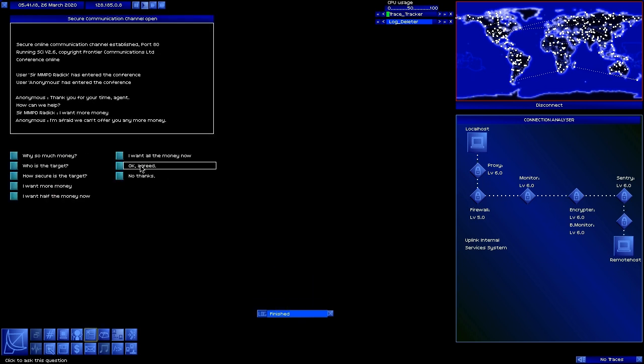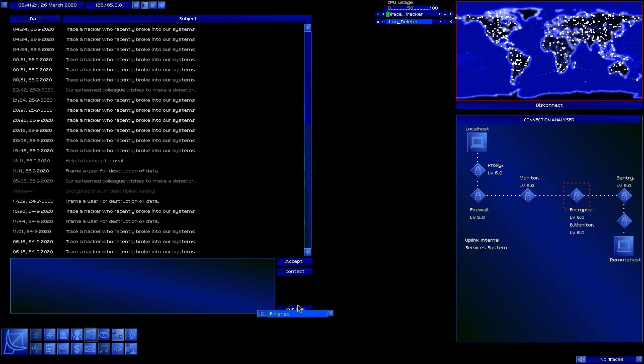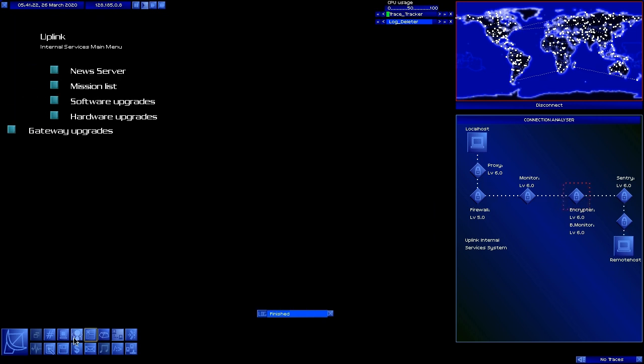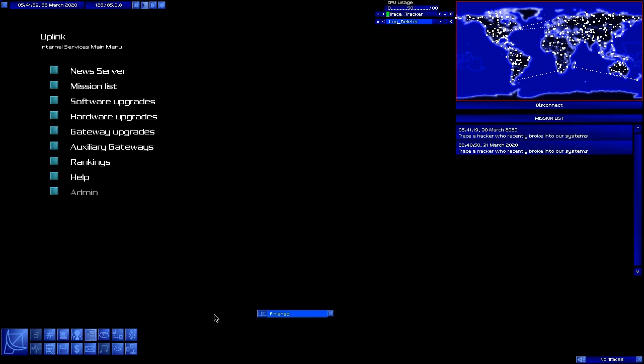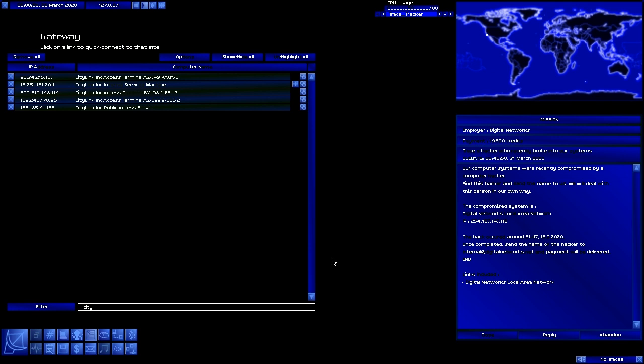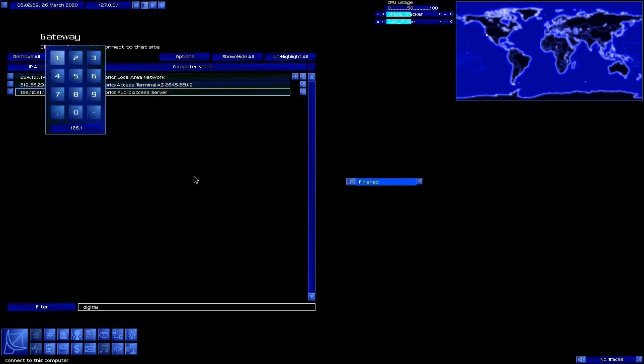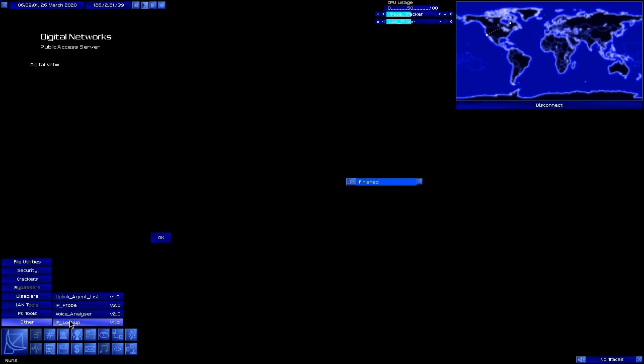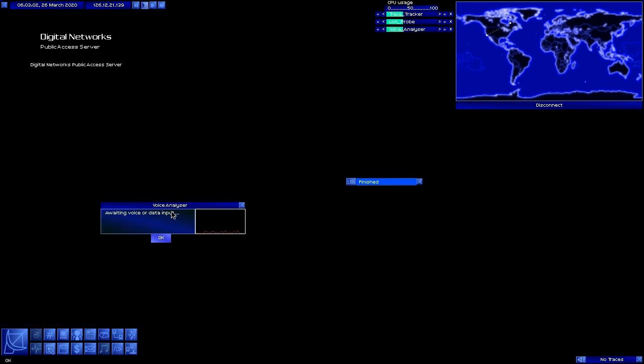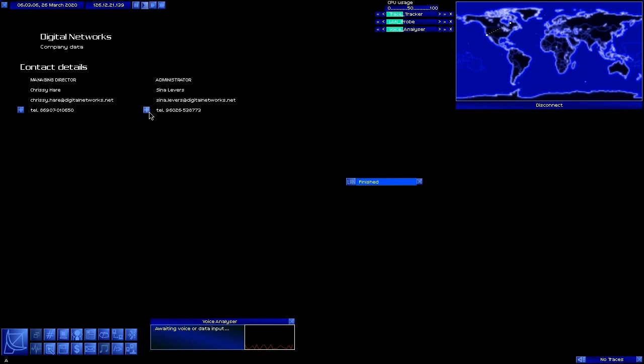That really is a frustration. There is a way to actually get past it when you're at that point, but I won't exactly spoil how to solve that until we actually get to that point later on. For now though, let's go to the Digital Networks public access server and grab the administrator's phone number so we can get a voice print in a minute.